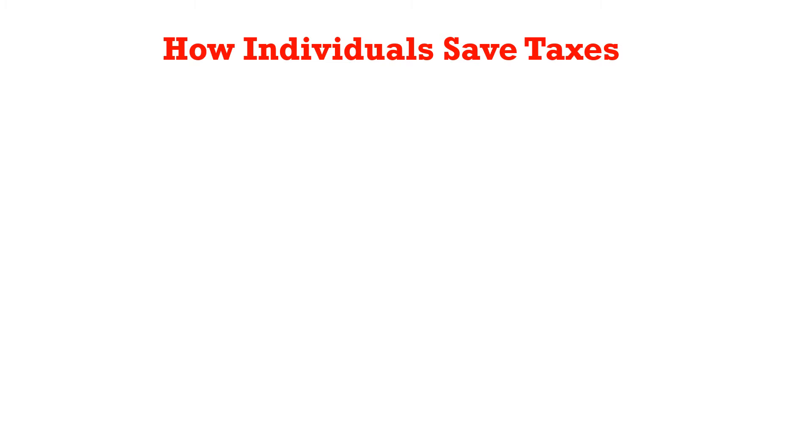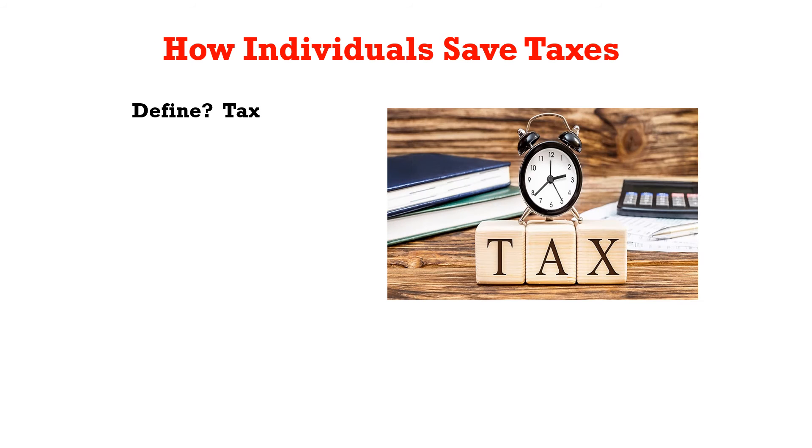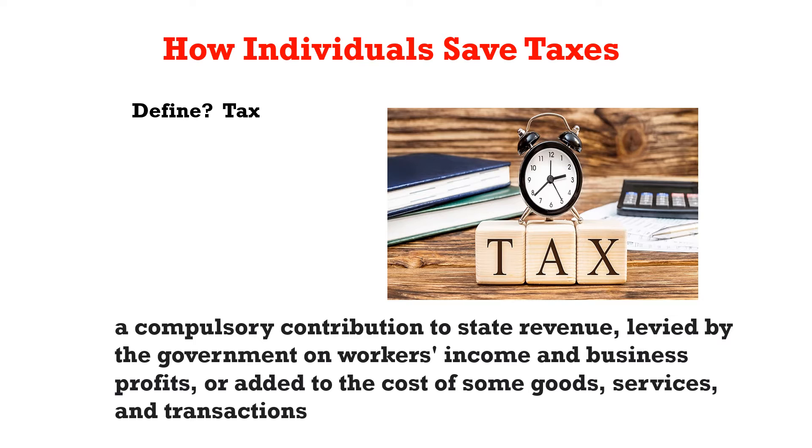How do individuals save on taxes? But before we do that, we have to define what tax is. Tax is something that every individual is familiar with in North America because we all pay. Tax is a compulsory contribution that the government levies on workers' income, business profit, or on the cost of some goods, services, and transactions.